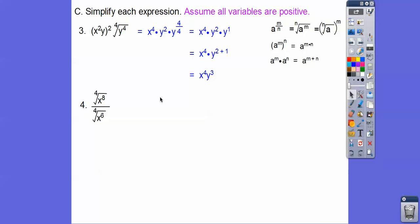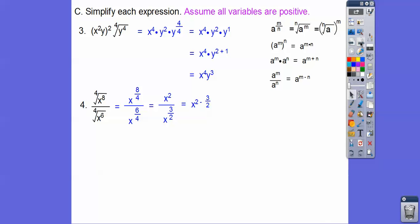Here, let's put these in fractional exponent form: x to the four-eighths over x to the six-fourths. Simplifying: eight-fourths is two, and six-fourths is three-halves. Now we subtract the exponents since the bases are the same: two minus three-halves. Two is the same as four-halves, so four-halves minus three-halves is one-half. Since we started with a radical expression, let's convert back — the two goes outside, the one goes inside, so it's just the square root of x.